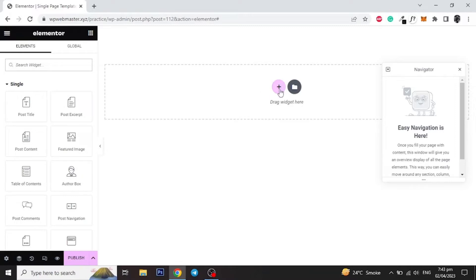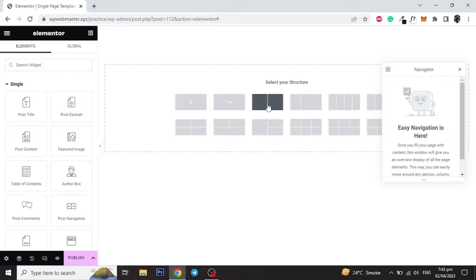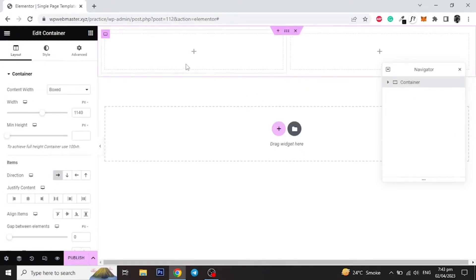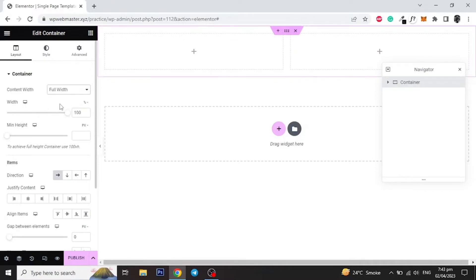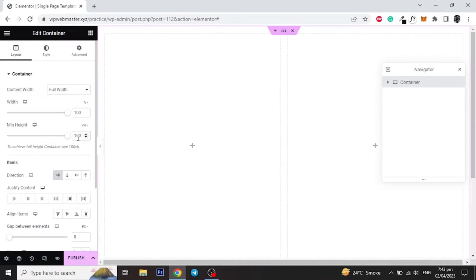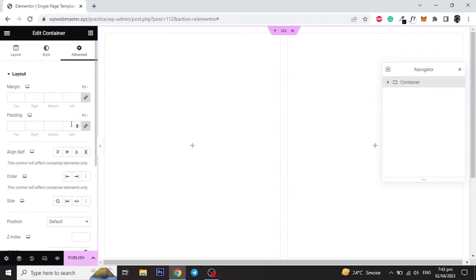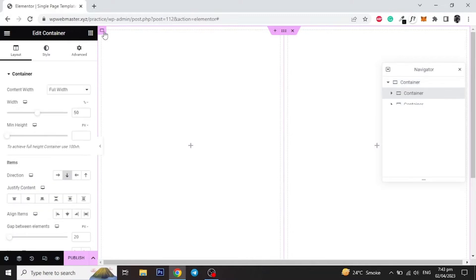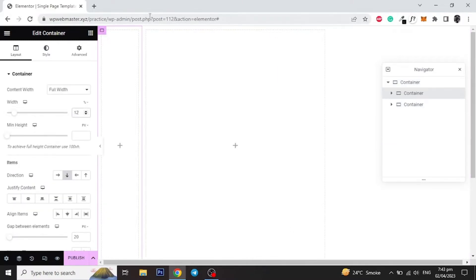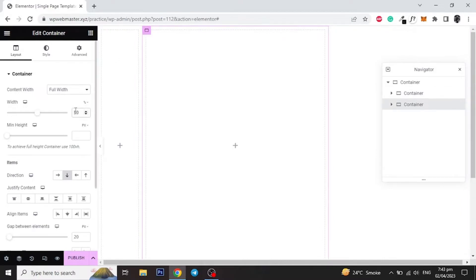Select two columns layout and make it full width. Set minimum height to 100vh, then go to Advanced and remove default padding. Now click on the left column and give it a width of 12%, and for the second column give it 88%.